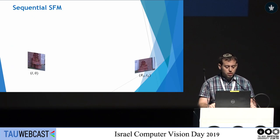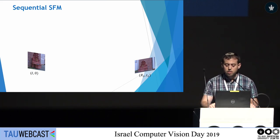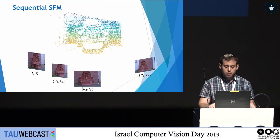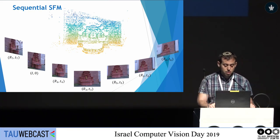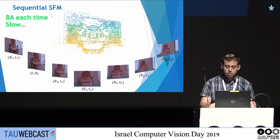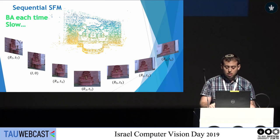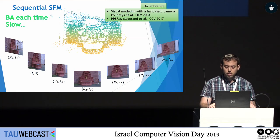Now we will show some previous works for structure from motion. The main approach is called sequential structure from motion: it starts with two images, builds an initial reconstruction, and then cameras are added one by one until all cameras are in the 3D scene. However, each time a new camera is added, bundle adjustment — a heavy computational process — needs to be applied, making these pipelines relatively slow. Several successful papers have implemented such pipelines for both calibrated and uncalibrated setups.